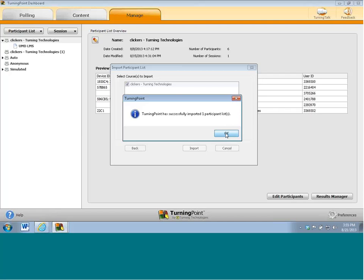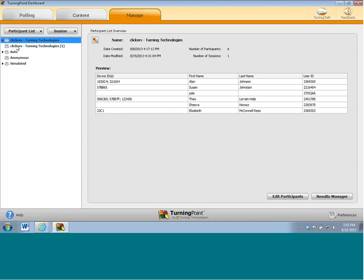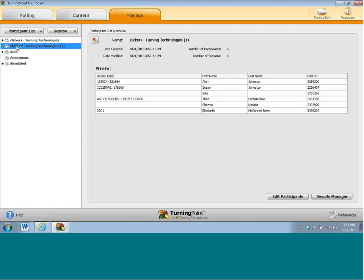So notice now in the upper left-hand corner that I actually have two of the same list because I've already imported it once before. And it says clickers turning technologies. Now, any time that I click on this list, it's always going to give me a preview. So if you notice, I have approximately six people in my class and only four of them have registered at least one device. Some of them have registered multiple devices, which is fine. You know, apparently they have four different devices. Maybe they're afraid they're going to lose three of them. But if you notice, Julie and Shiva have not yet registered. That's okay.